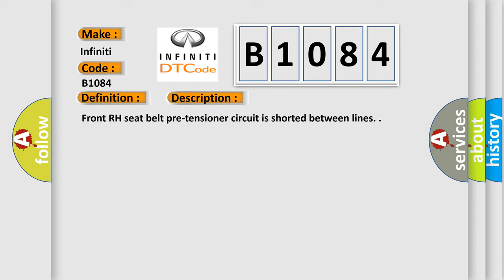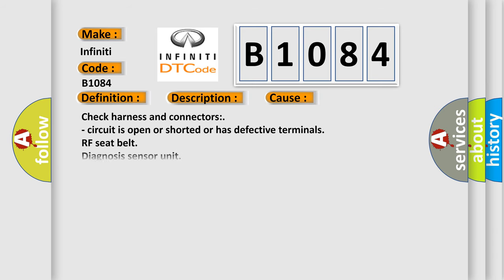This diagnostic error occurs most often in these cases: Check harness and connectors, circuit is open or shorted or has defective terminals, RF seat belt diagnosis sensor unit.